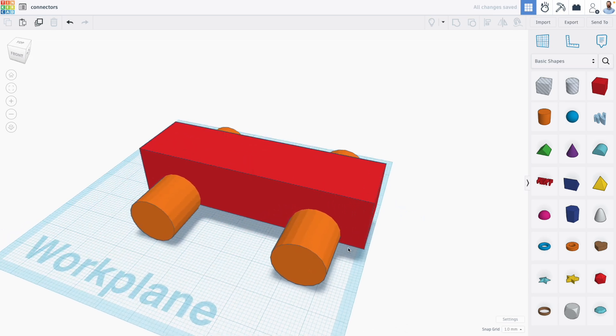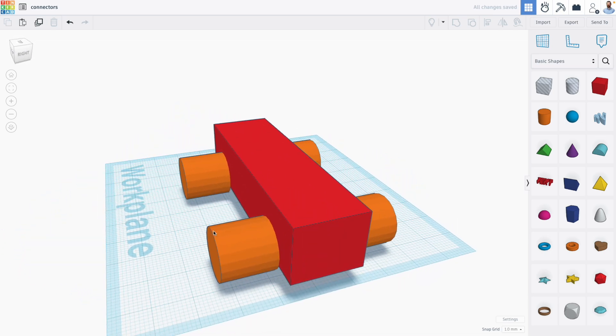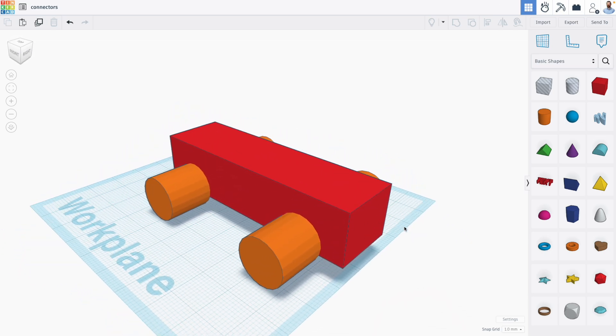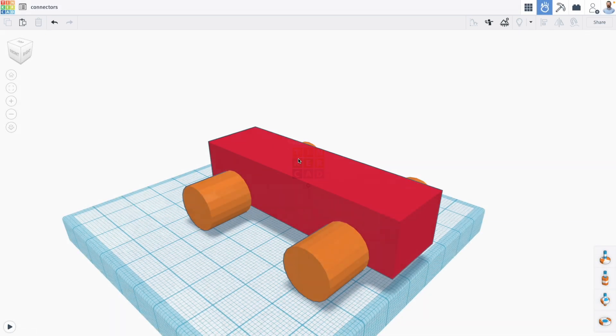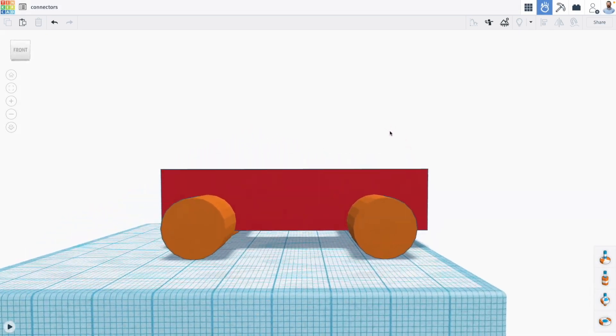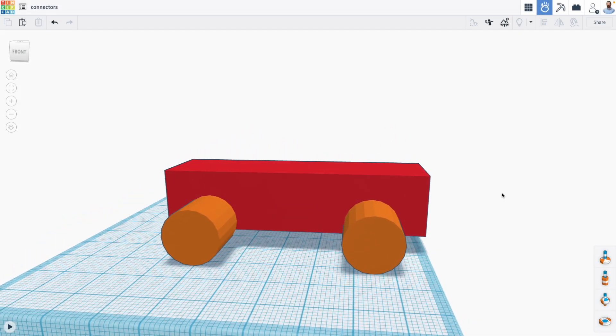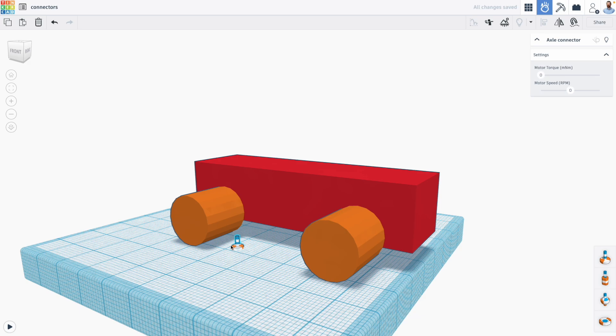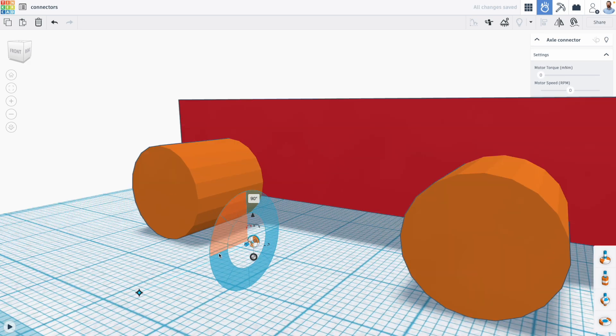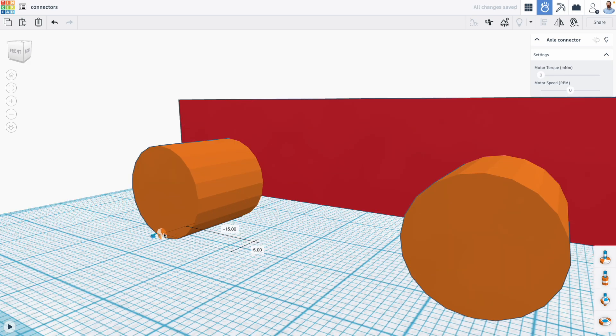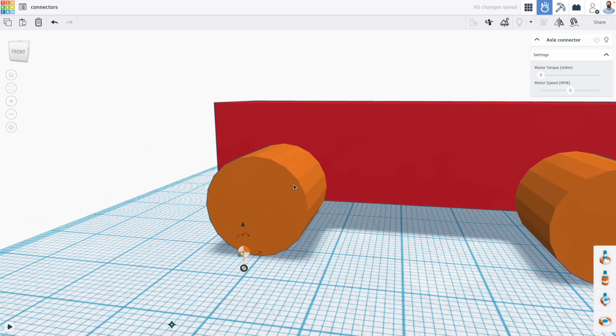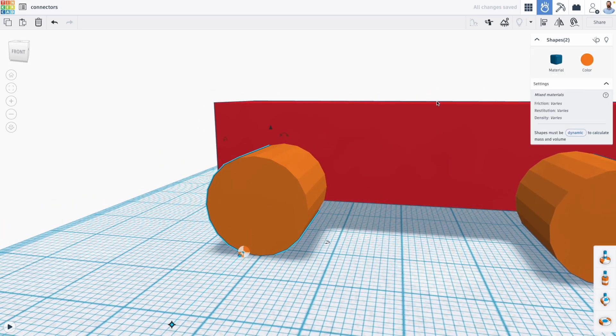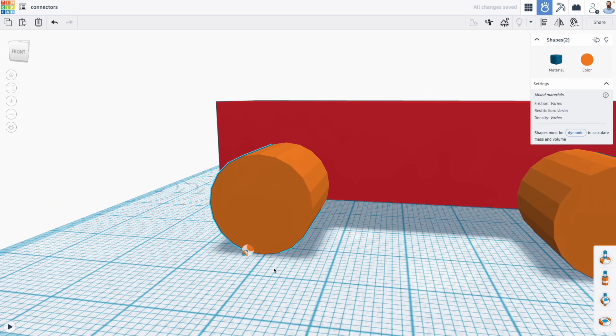Now we could make a more detailed design where you actually have axles that pass all the way through the car, but that isn't actually necessary to use the axle connectors. Let me drag out four axle connectors. For each one, I'm going to rotate the axle connector so it's sideways to match the orientation of my wheel. And I'm going to align it with the wheels using the align tool.